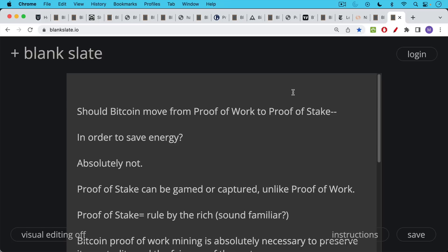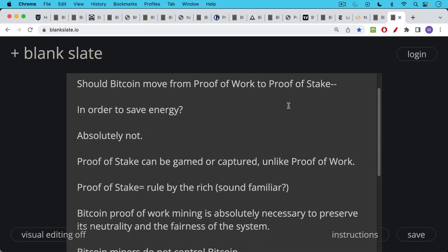The last question, of course, is should Bitcoin move from proof of work to proof of stake in order to save energy? You'll often hear this from people like the Ethereum people, for example, or the Cardano people who want you to buy their tokens instead. But I think this would be a big mistake because proof of stake can easily be gamed or captured, unlike proof of work.